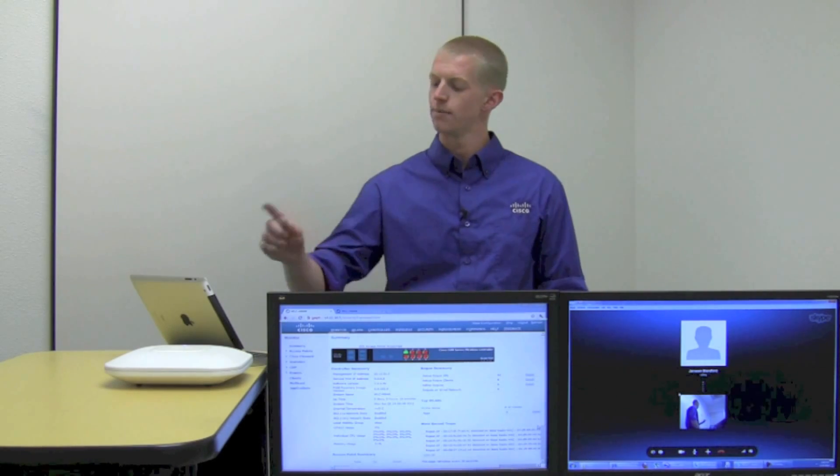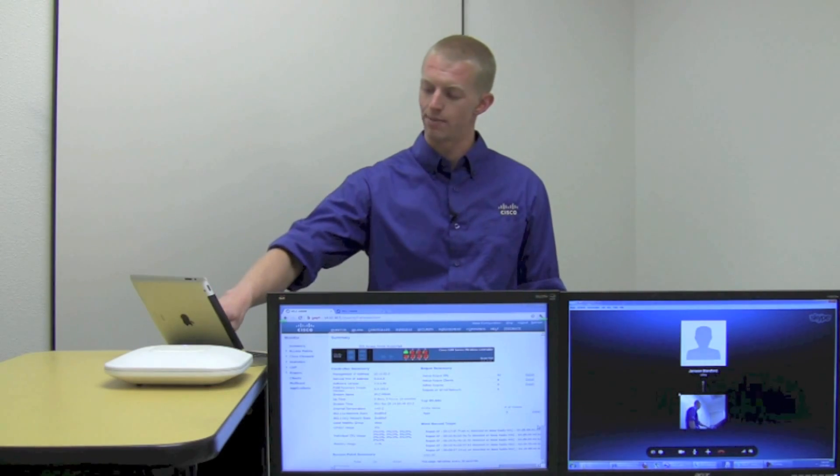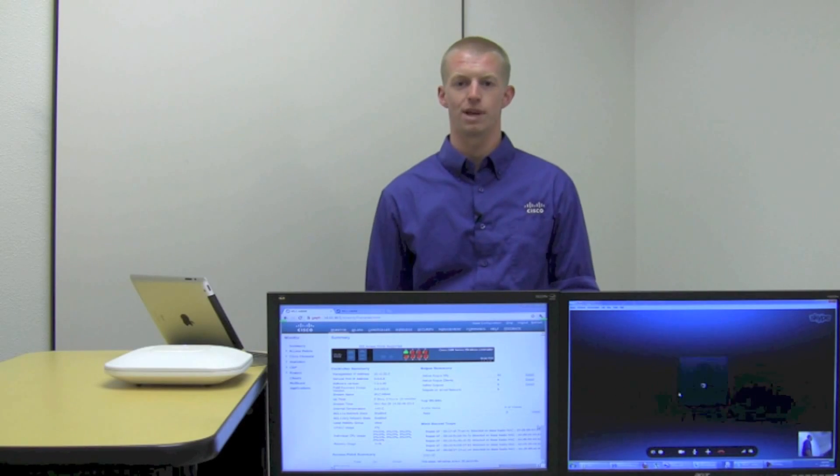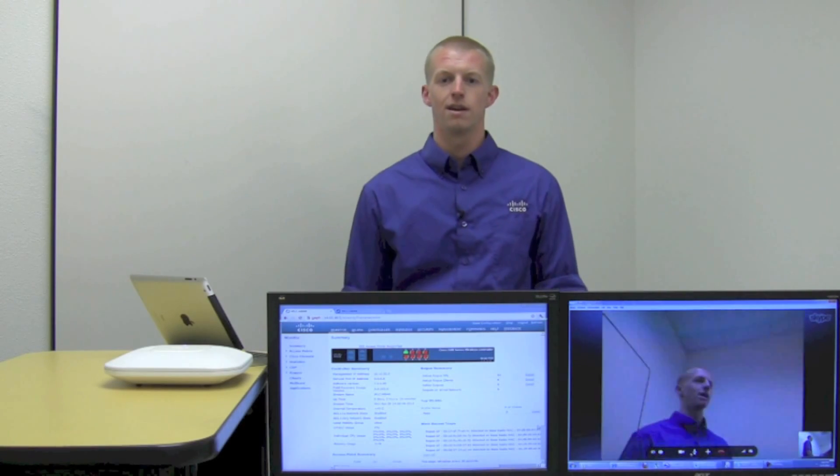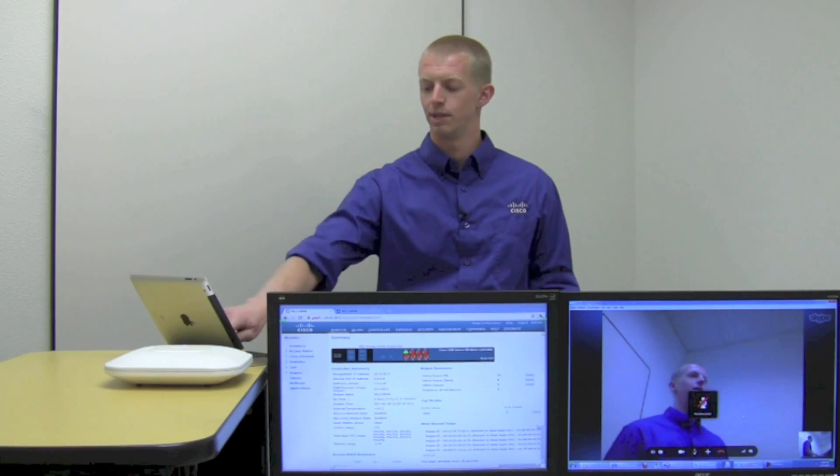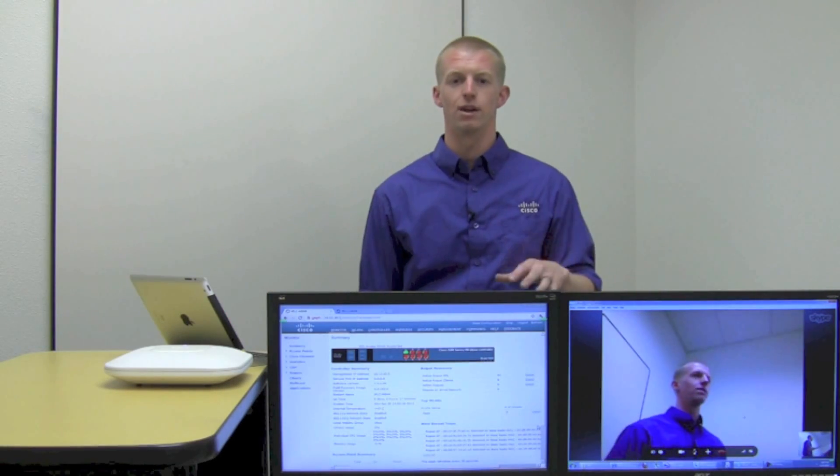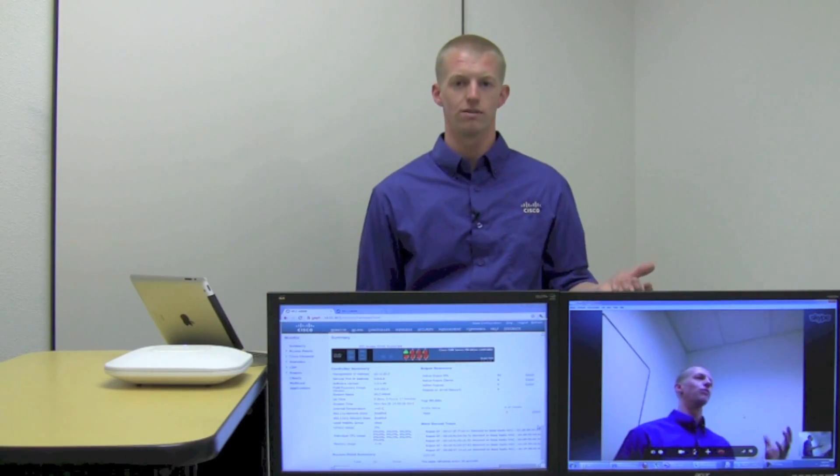So I'm going to have a call coming in. Yep, here it is to my iPad. Go ahead and accept that. And then you can see me live on the screen, right there, moving all around.